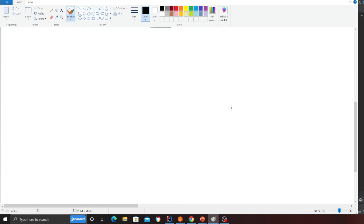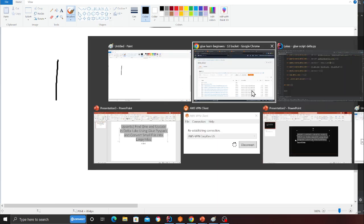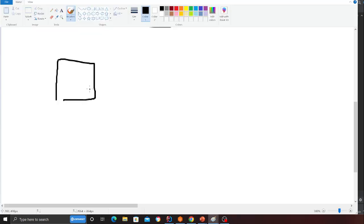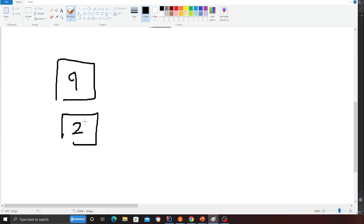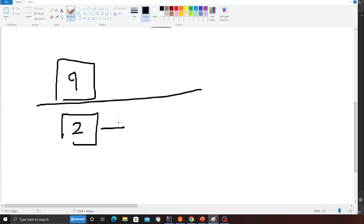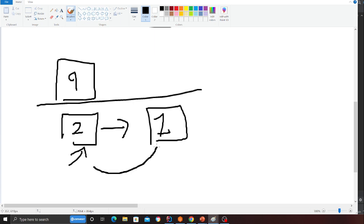Once the CRUD operation is performed, Delta Lake creates new data files. So say I had nine files - after the operation maybe one or two more files are added. What I want to do is convert all of those into, let's say, two Parquet files. I don't want too many small Parquet files. Once I've done that, I want to prune the older version - delete the old files.